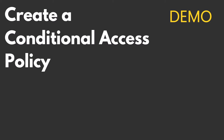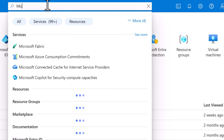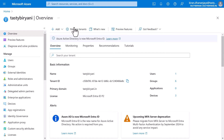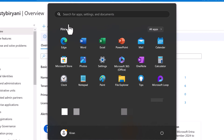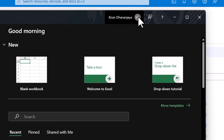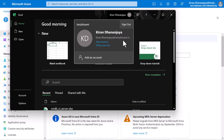It's demo time. I will walk you through the process of creating a Conditional Access Policy using the Azure portal. I'm logged into my Azure portal on the home page, and I will search for Microsoft IntraID and select that. For this demo, I'm going to create a policy that blocks Office 365 apps for certain device types. Currently, when I attempt to open an Office 365 app on my desktop running Windows OS such as Excel, it opens without any issues using my account kiren.dhananjaya at tastybiryani.in. With the Conditional Access Policy, I plan to disable this access.